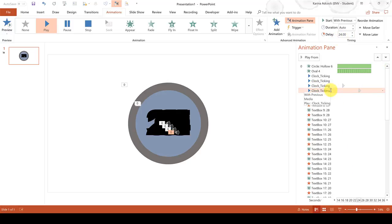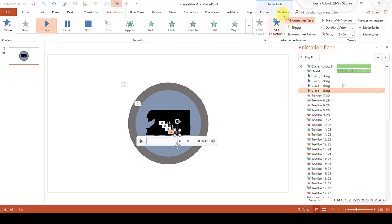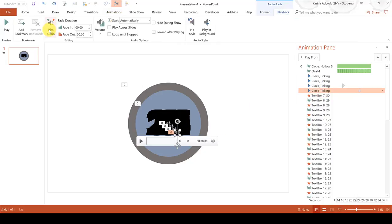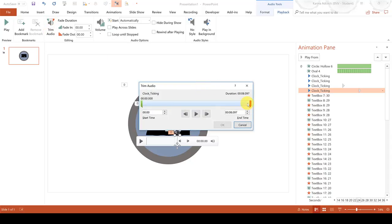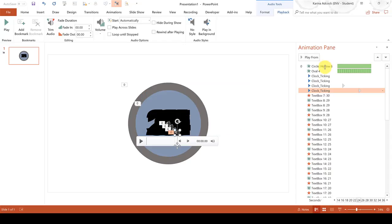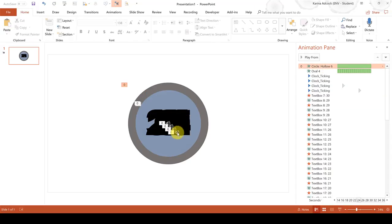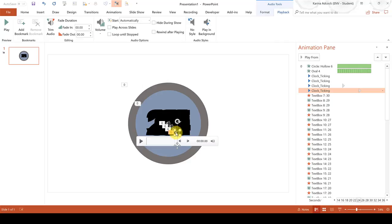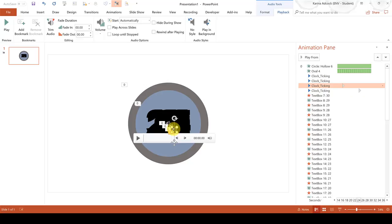Now because the last audio file is eight seconds long, it is slightly too long at the moment. So we need to click on this and go to Playback and Trim Audio and trim it from eight seconds to six seconds and click OK. Now we need to select each of these icons and send them to the back so we can't see them.